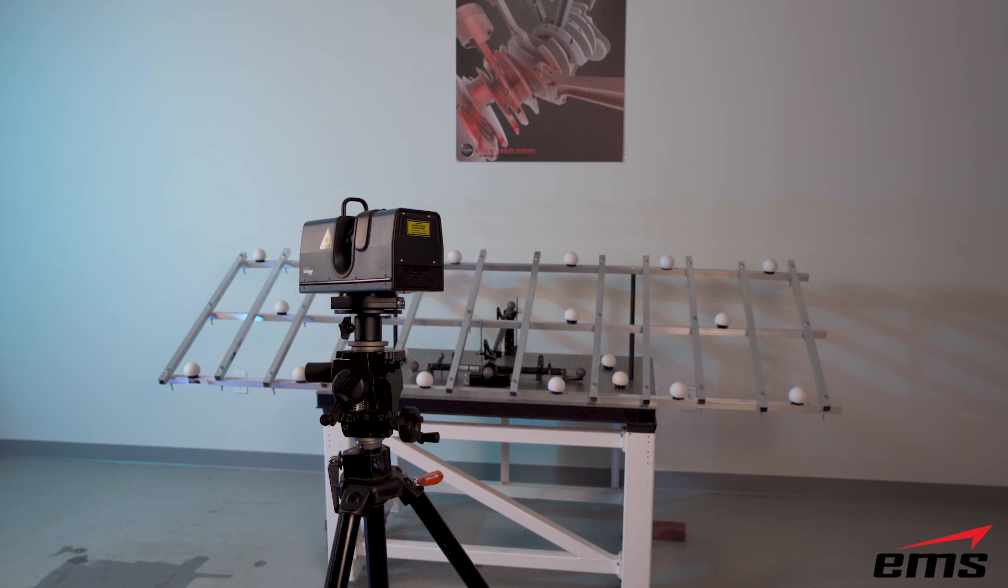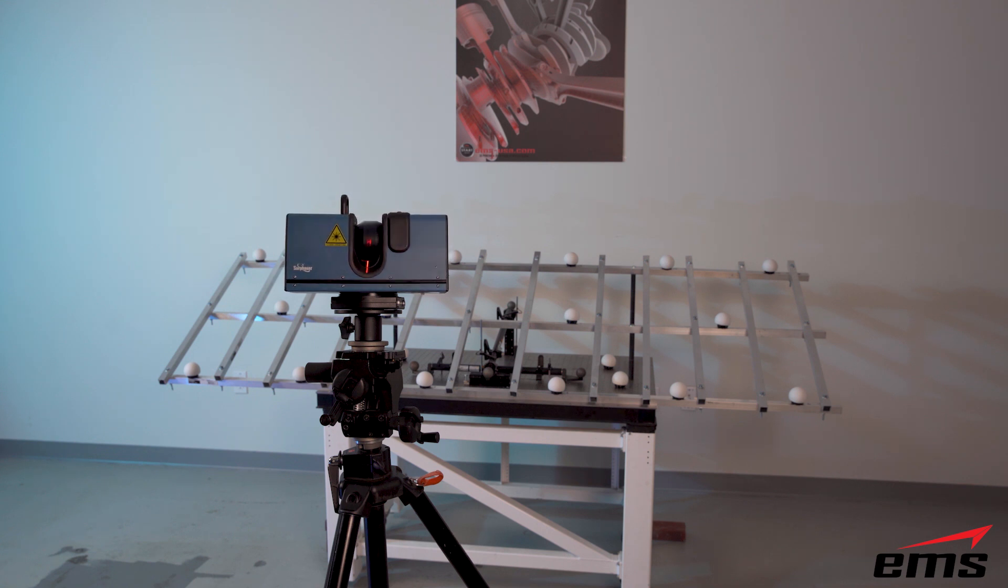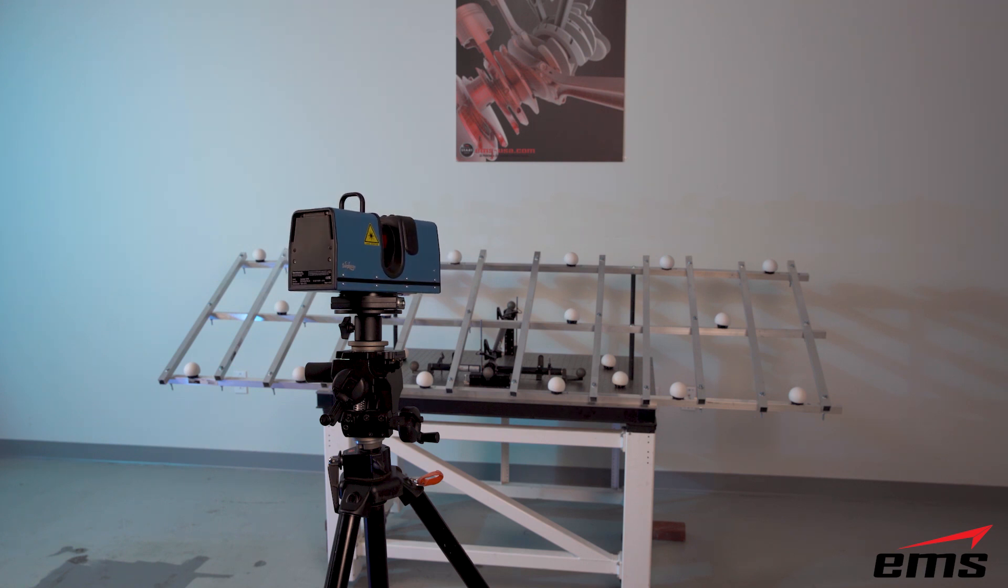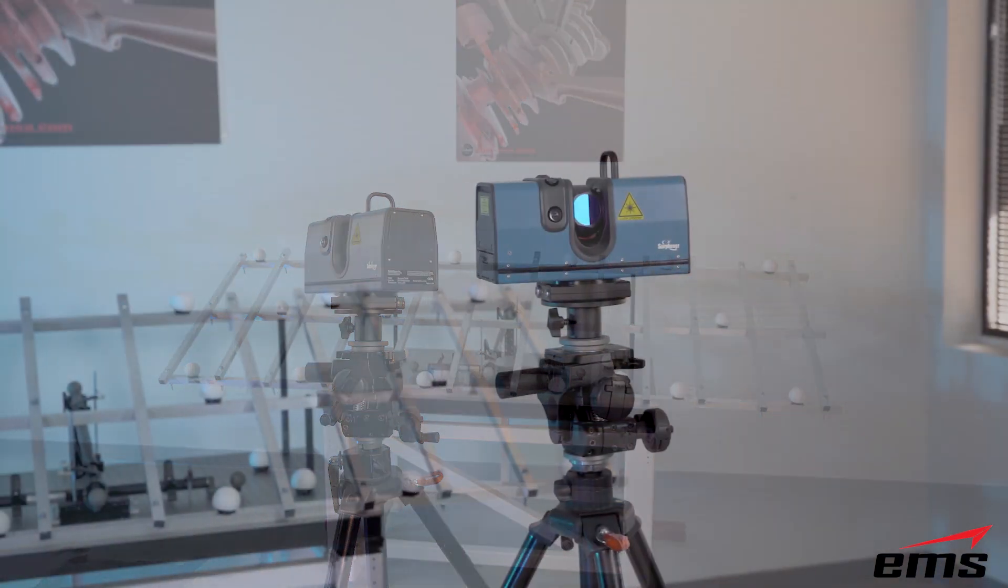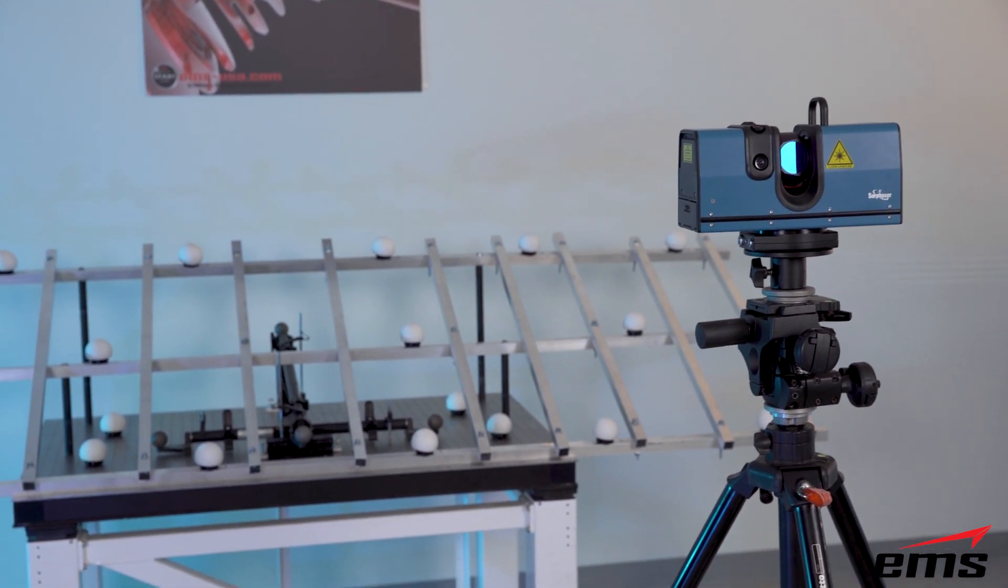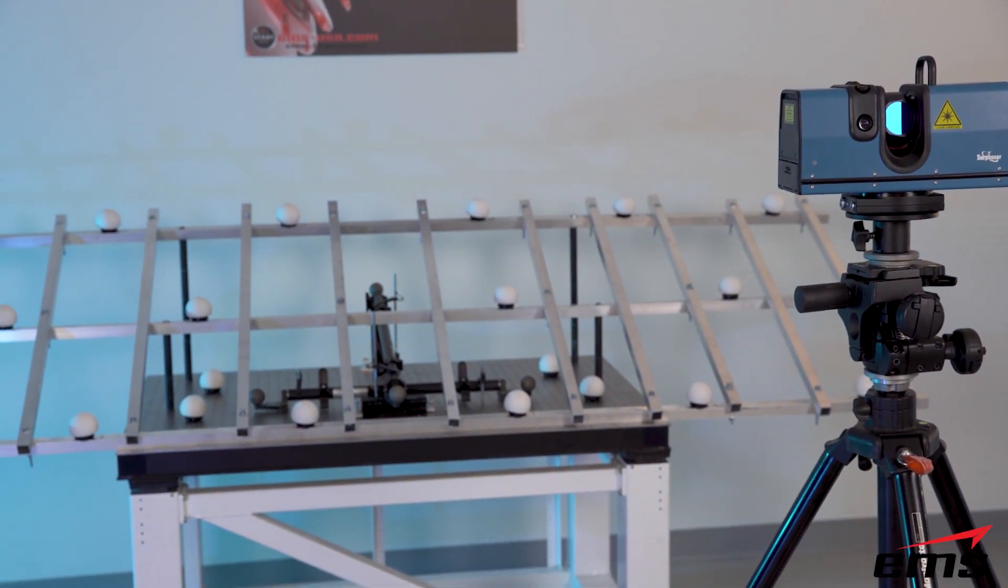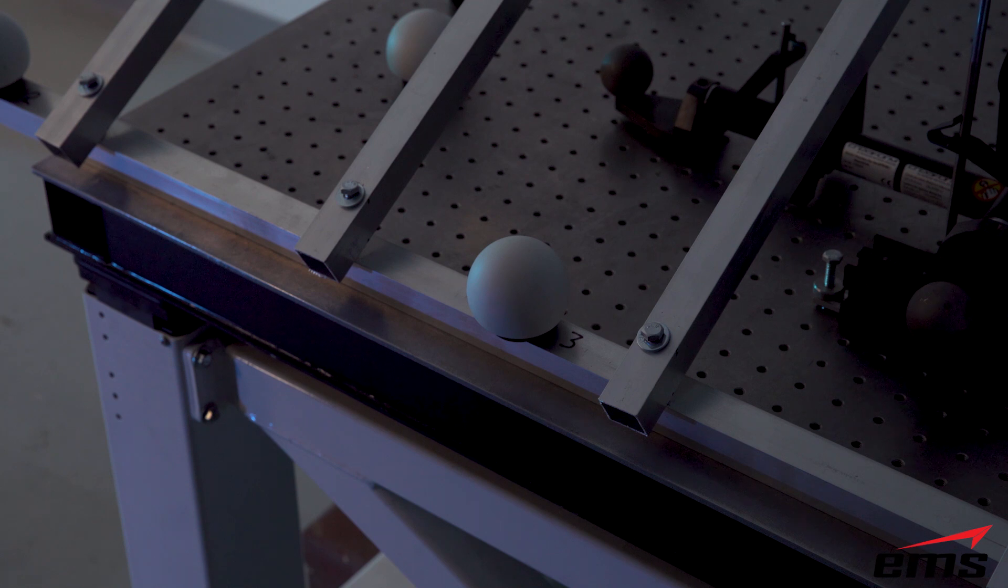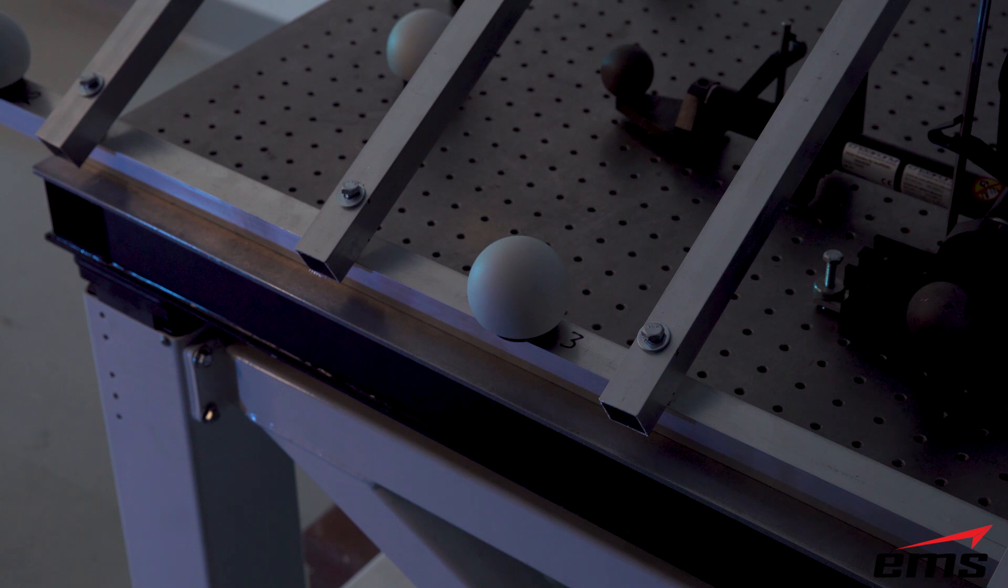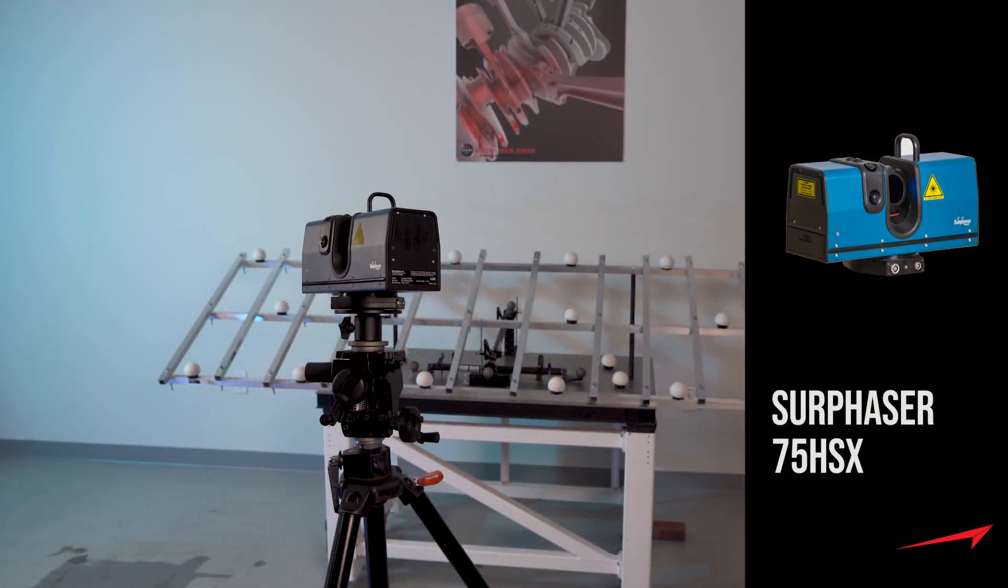So the next two scanners in the test are made by a company called Surphaser. And these type of scanners are called hemispherical scanners. So they work quite differently than the handheld systems from Creiform. These scanners basically sit on a tripod, and they spin around. It actually spins in two directions. There's a mirror on a 45-degree angle that spins around inside the housing, and then the housing itself spins around. And it basically projects out a single point, a single laser point, but it's doing millions of points per second as it's rotating around. And the first model here is called the 75 HSX.